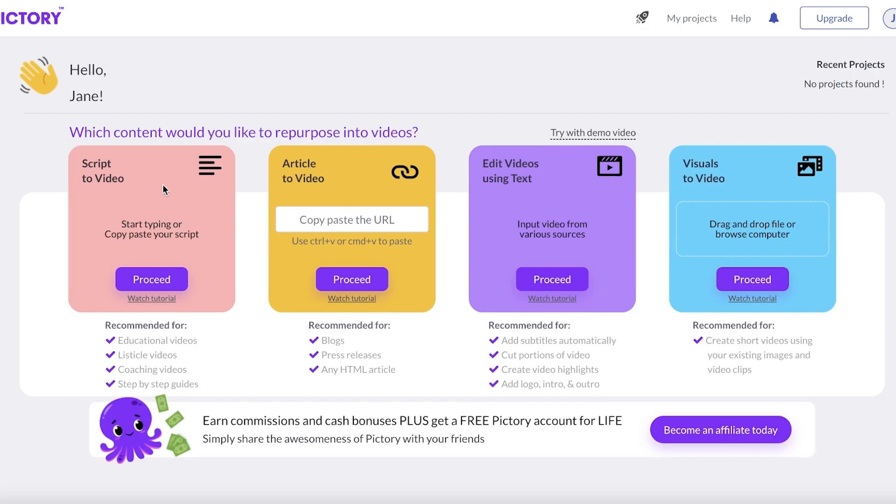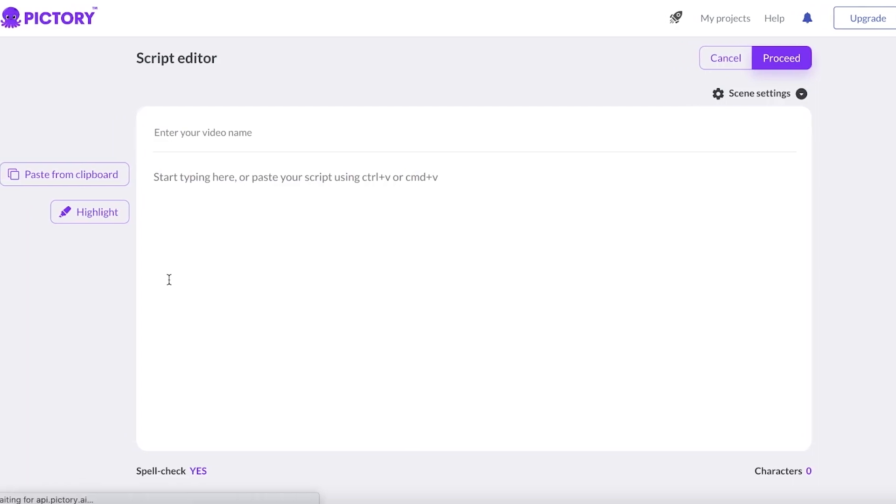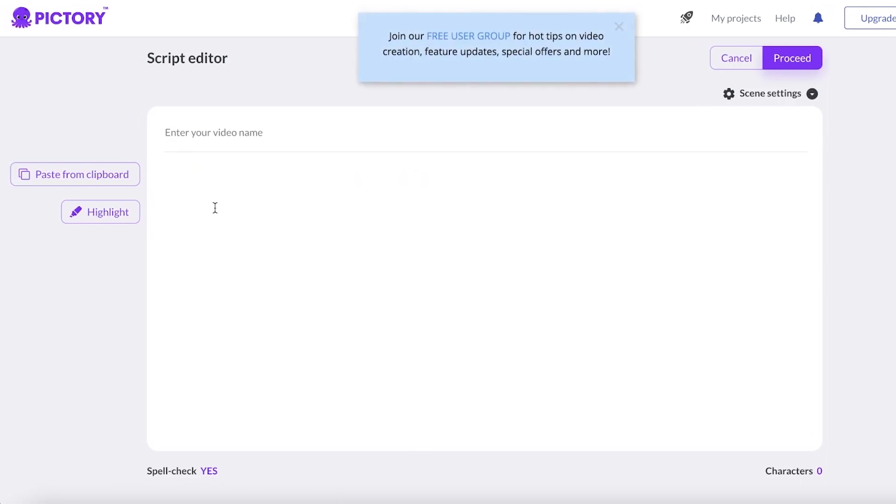You can easily create high quality videos simply by getting started with Pictory's script to video feature. You can also do article to video, edit videos using text, and visuals to video. These kinds of things enable you to add subtitles, create listicle videos, coaching videos, and with the use of AI you can use AI voices or your own voiceovers to make videos. A URL can be used or you can just click on proceed.